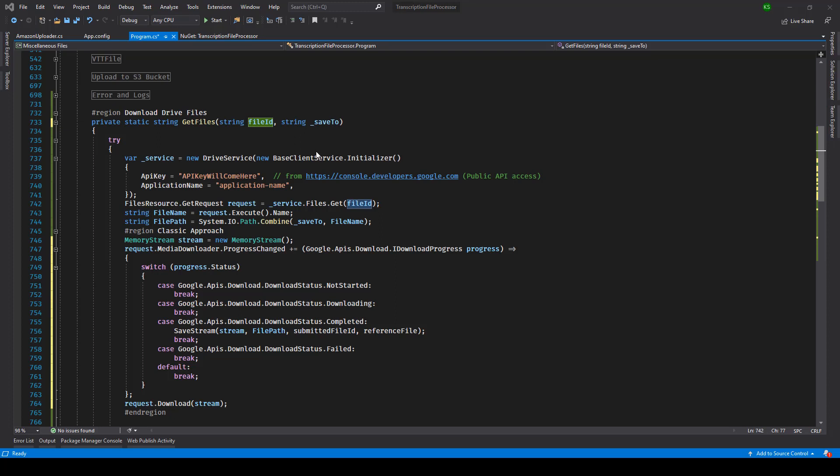In this one we'll be taking a look at how we can download files from Google Drive using Google Drive API. Please note that this piece of code downloads publicly accessible files, so if you have a publicly accessible Google Drive URL you can make use of this code.